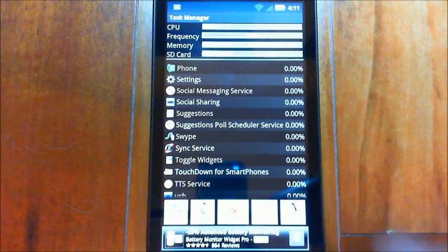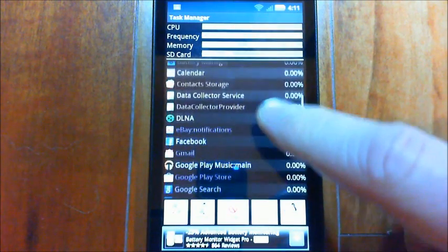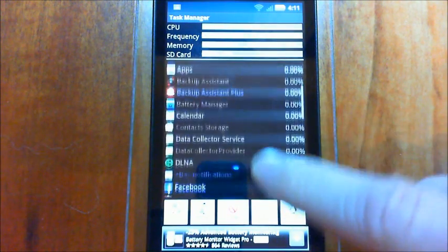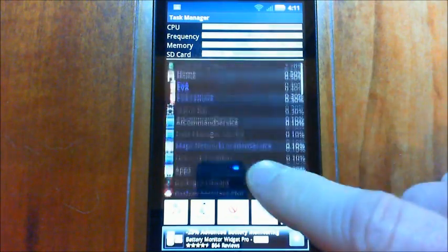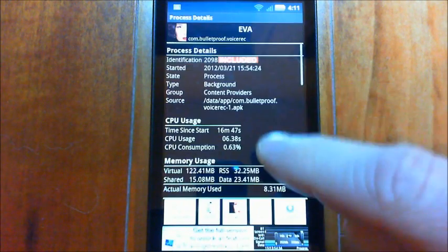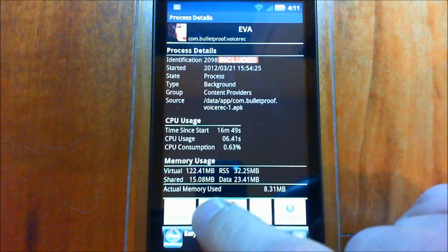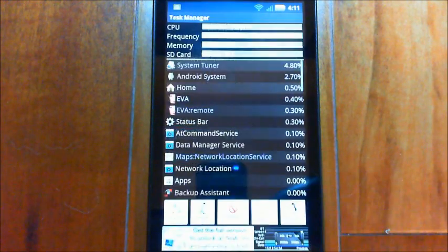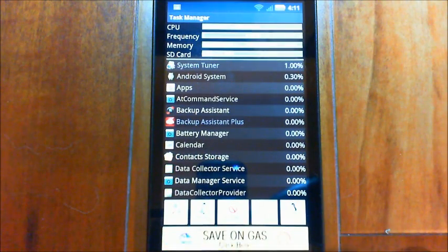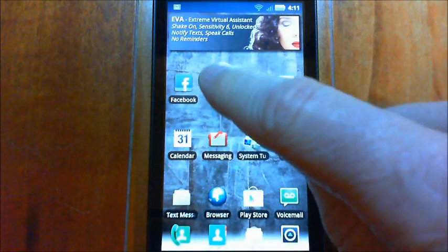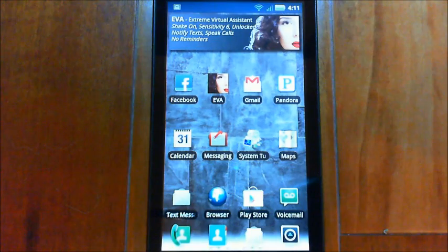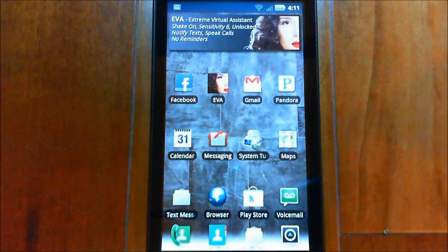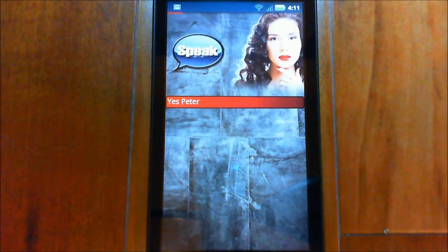So what I'm going to show you now, I'm going to show you what happens if you kill EVA. I'll just kill the front service but both of them get killed here. So I kill that, EVA's gone, and we go back and we start EVA and you'll see it takes a second.